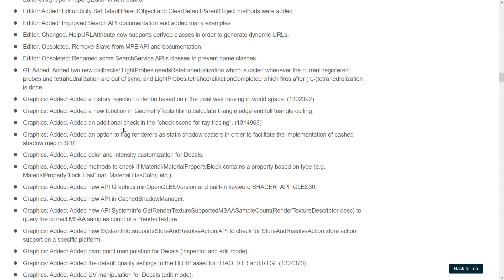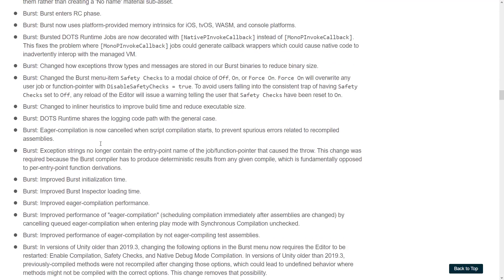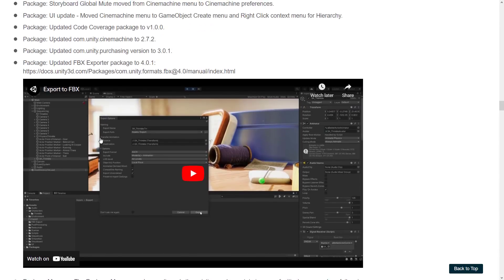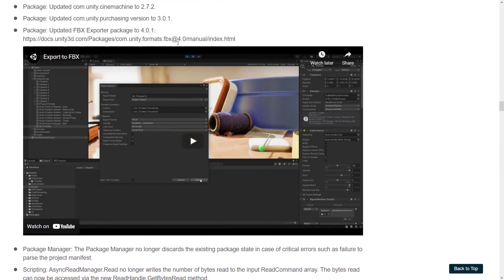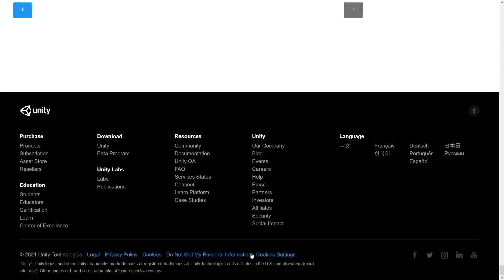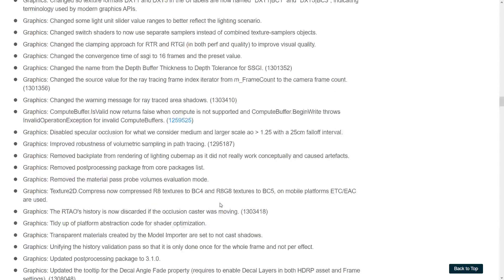There's a bit of repetition of what we already covered, with a lot of smaller fixes and changes and improvements in here as well. They also updated the FBX exporter package, so if you want to get your scene content out from Unity you can use the FBX exporter. It keeps going and going in terms of fixes in this particular version.